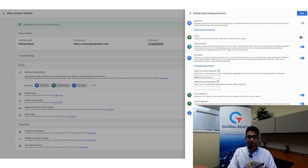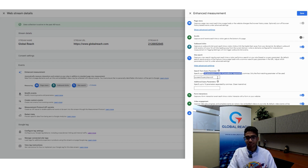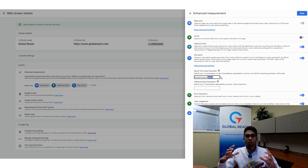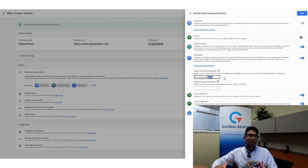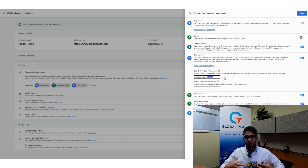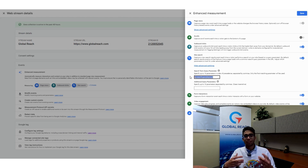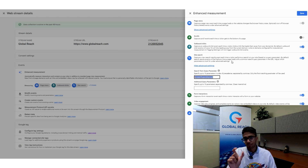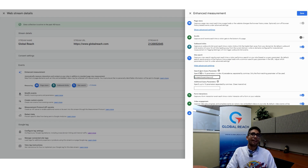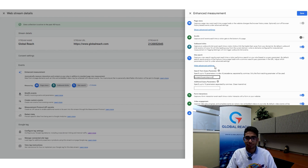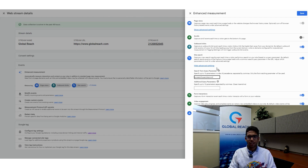Under advanced settings for Site Search, you can specify up to 10 URL parameters for Google to recognize as a search event — such as 'query,' 'search,' 's,' 'q,' or 'keyword.' When a URL contains one of these terms, Google registers it as a search event. If your website uses a different term, you can add it to that box to define your search parameter.